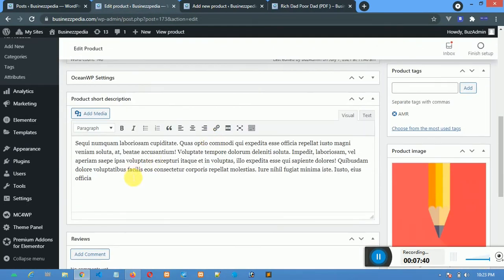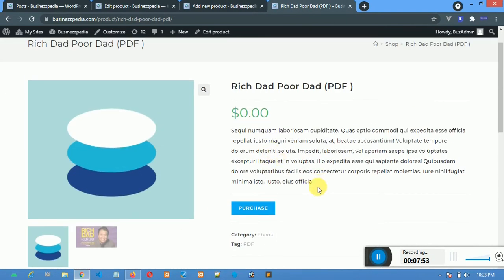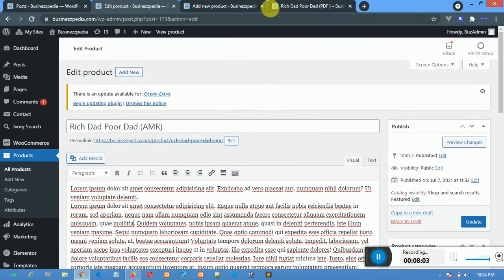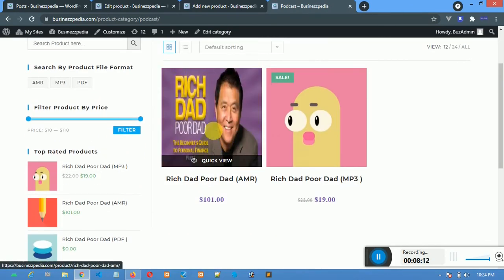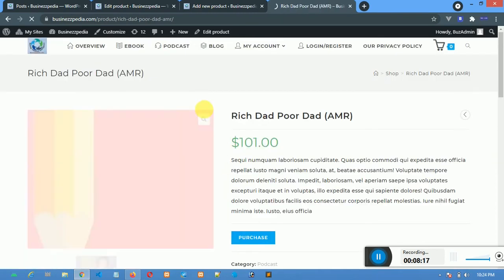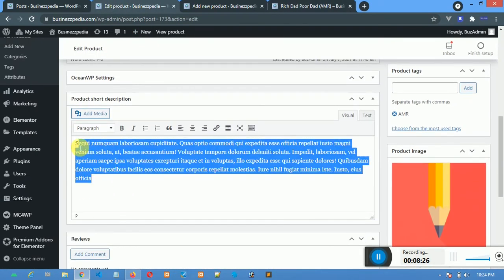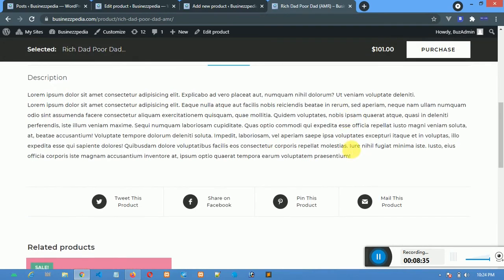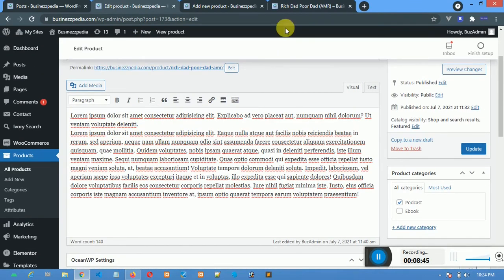This is the short description field. The short description is this one here that shows up near the product title. Let me use the one I want to edit — this AMR file. Let me go back to a podcast product. The short description is this one that comes up here near the top. The full description is the longer one that starts with lorem ipsum, and you can see it further down on the product page.